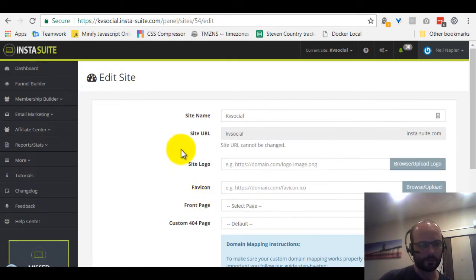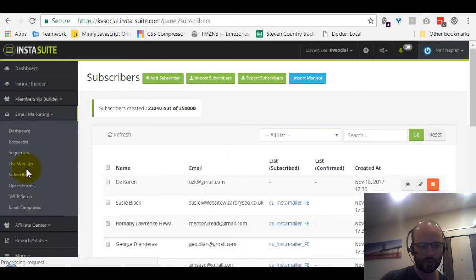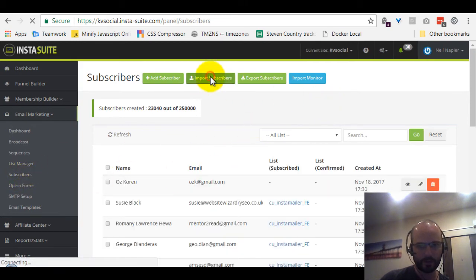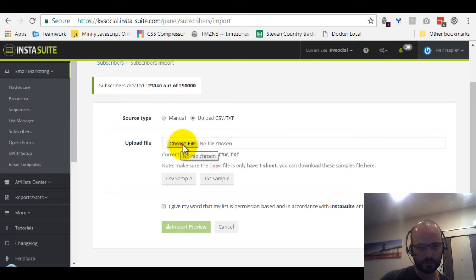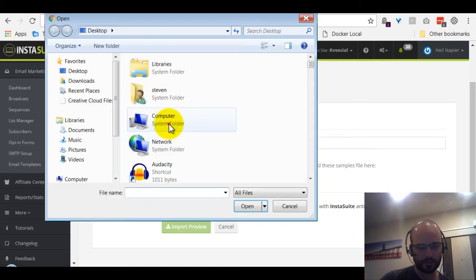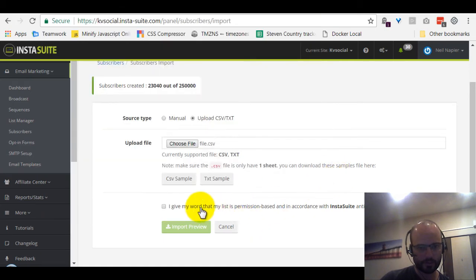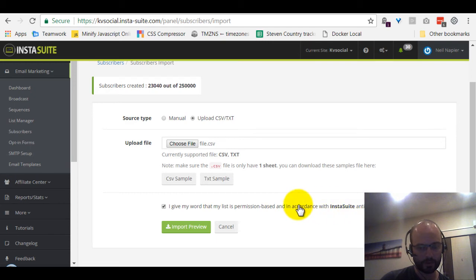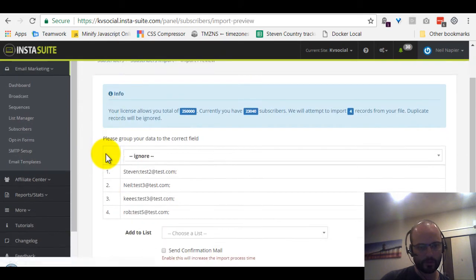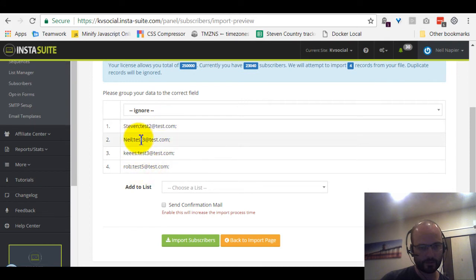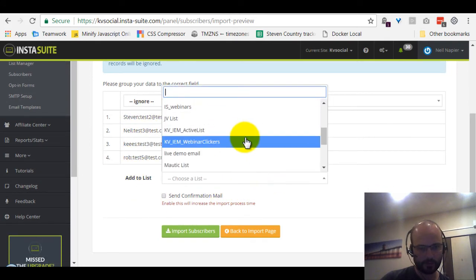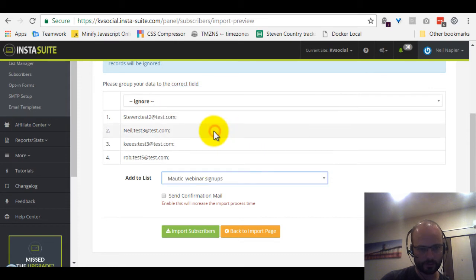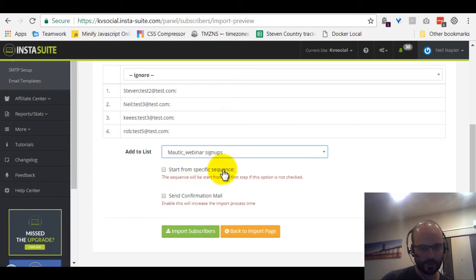Alright, so the second big update I wanted to go through is something that Neil absolutely loves and I hope a lot of you email marketers out there will love as well. So I just went to subscribers here and then I'm going to import subscribers and import a CSV file. Just a test file here. Alright, I give my consent. Guys, don't spam. Remember, if we catch you spamming, you will be disabled without a refund. And then just import preview. Alright, so these are some test values of course.